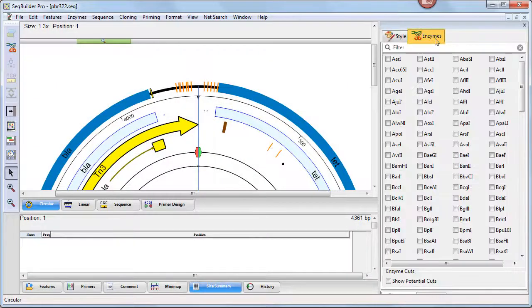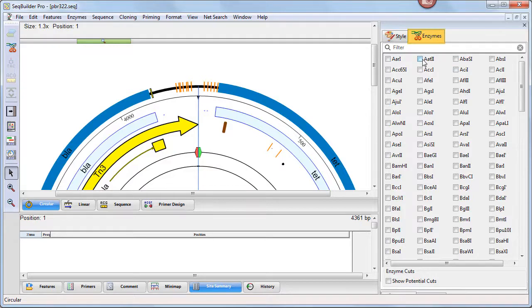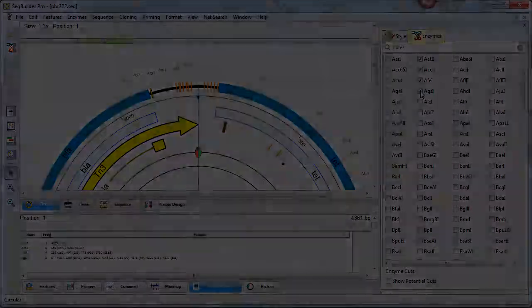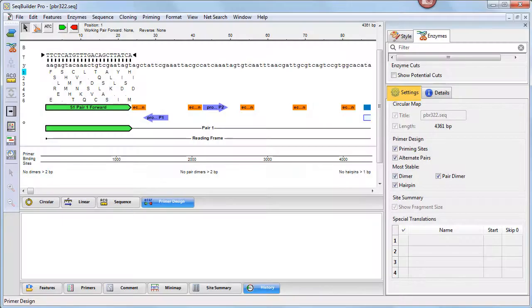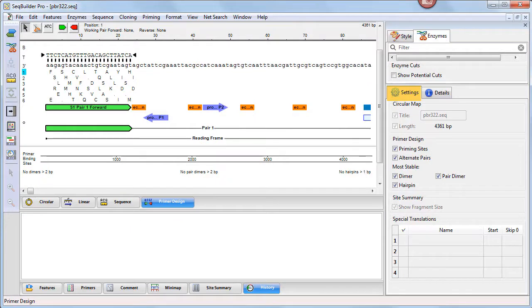The Enzymes panel lets you choose individual enzymes to display or hide in graphical views in the document window. The Settings panel lets you display or hide various components of some of the views on the left.